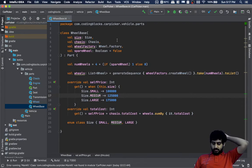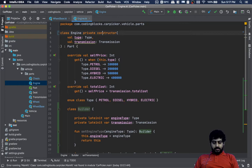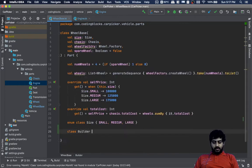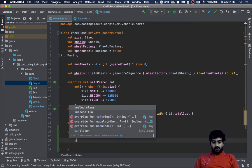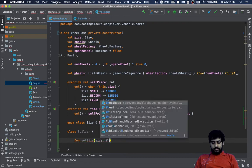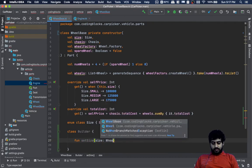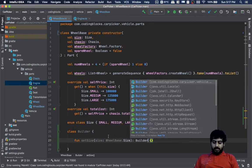With the wheelbase builder, we will set the constructor to private, just like we have done. Wheelbase will also have a private constructor, so we can only do things inside the builder. Inside the builder we will have setSize — fun setSize — size would be wheelbase.size and it will return a builder.